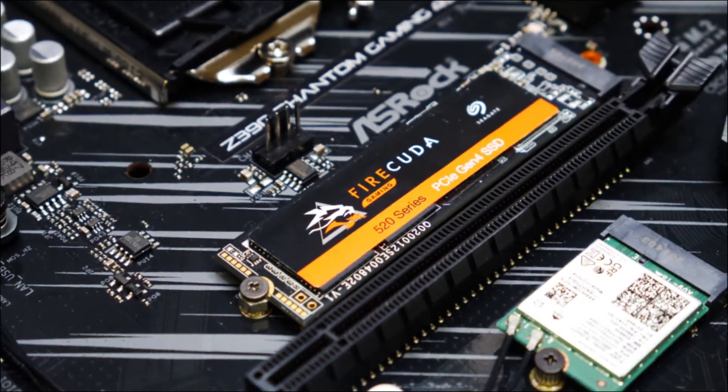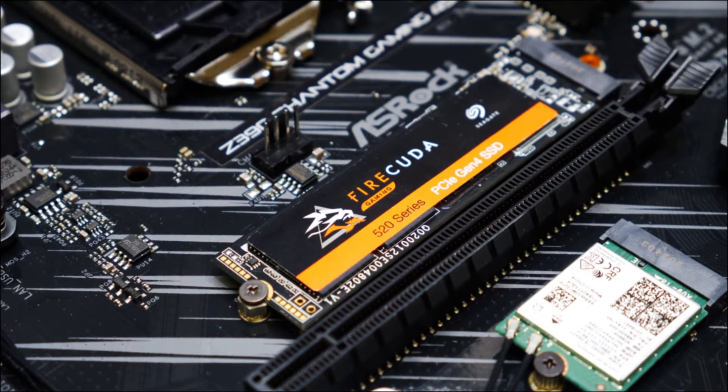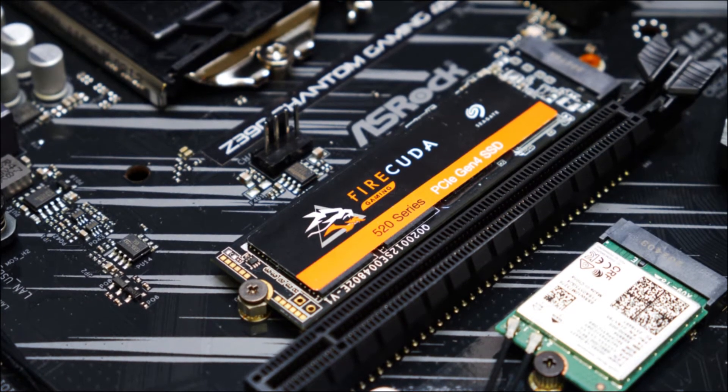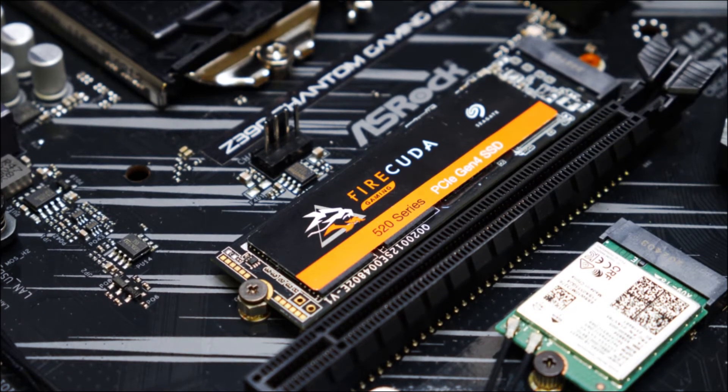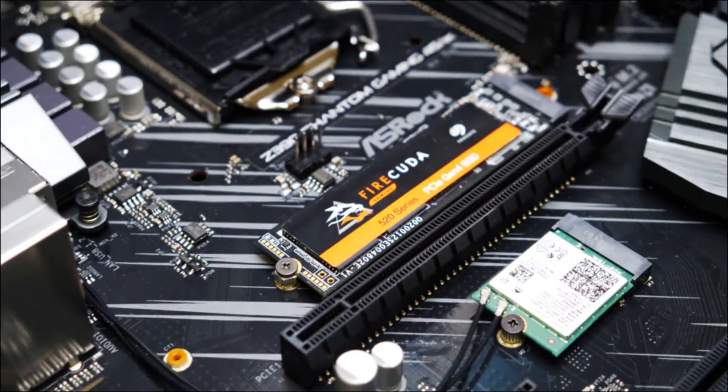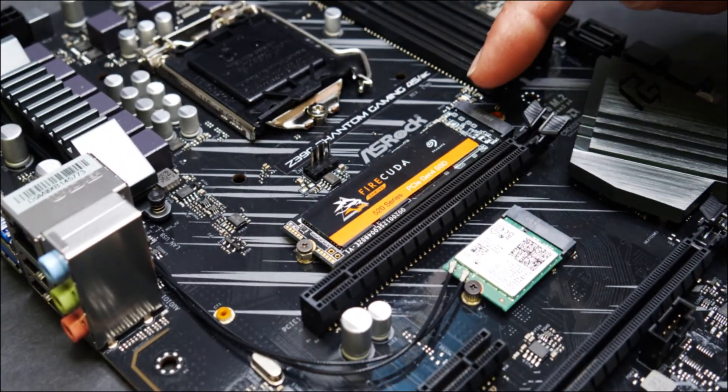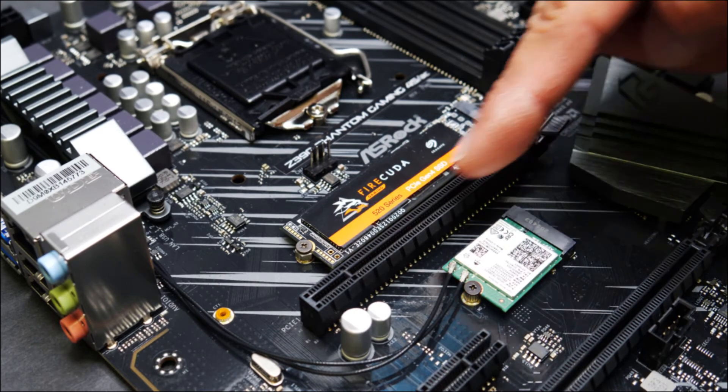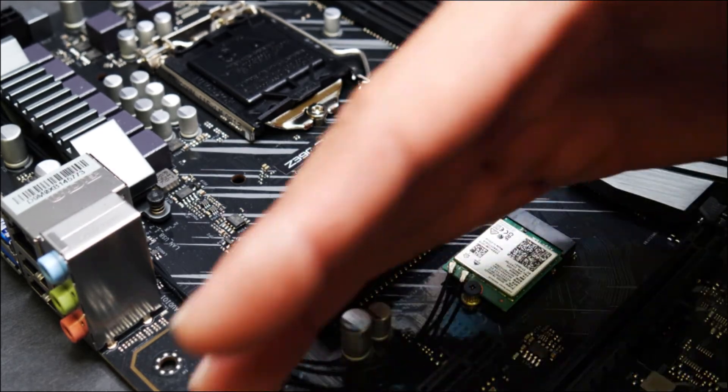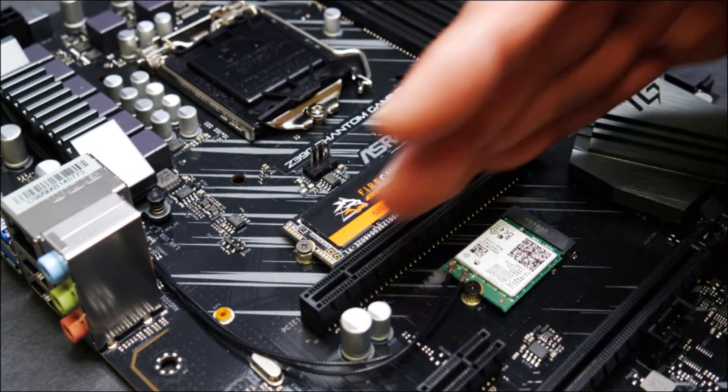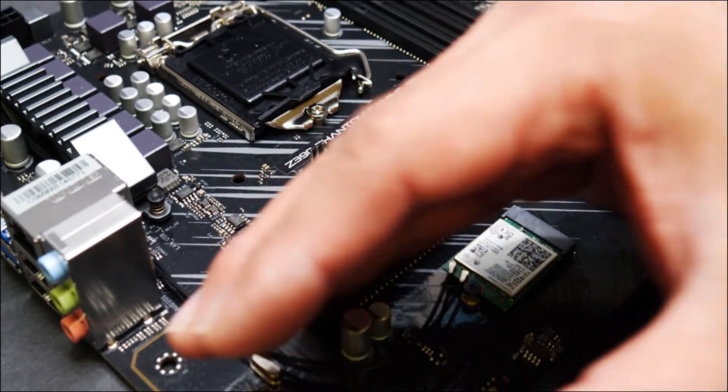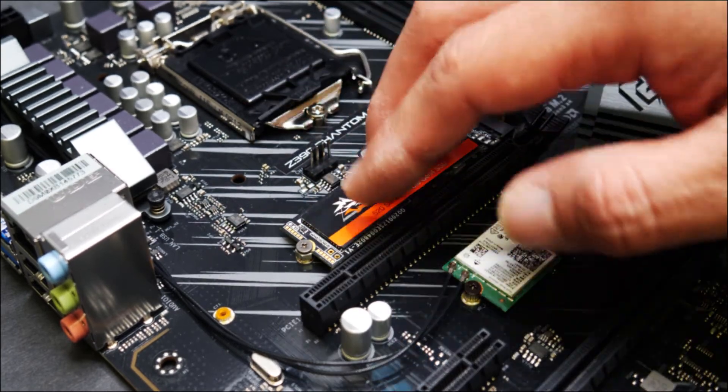You can now fire up your system or start your Windows reinstall. So another note to take is on this board, the NVMe slot is above the first PCI-X16. So if you have your graphics card installed here, it doesn't matter. You can still install or reinstall this one.